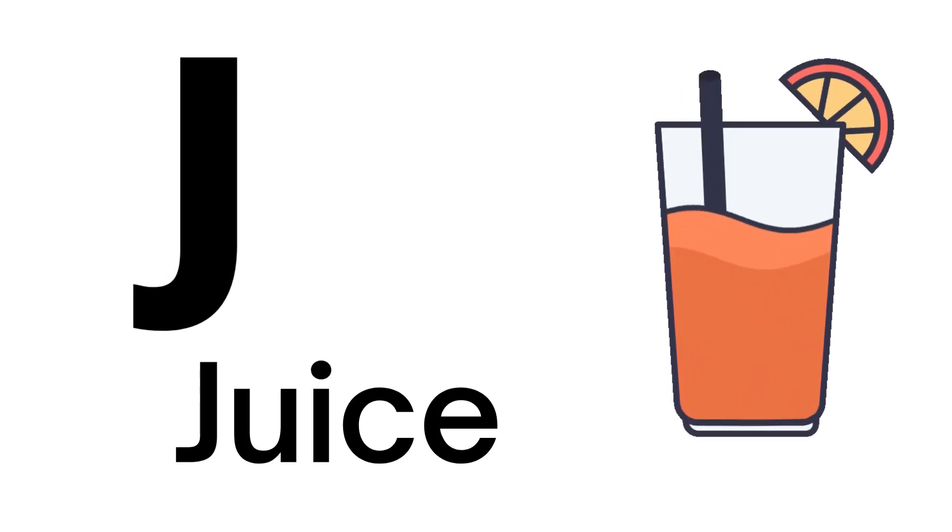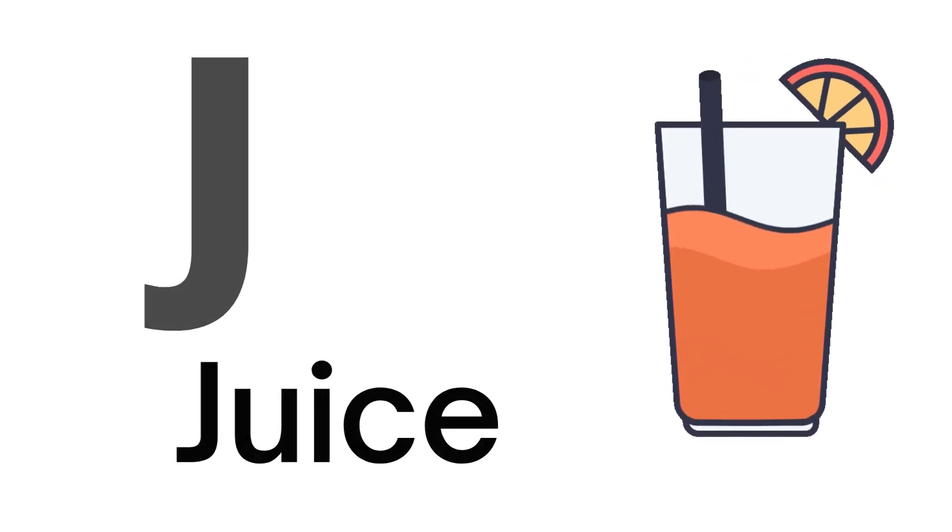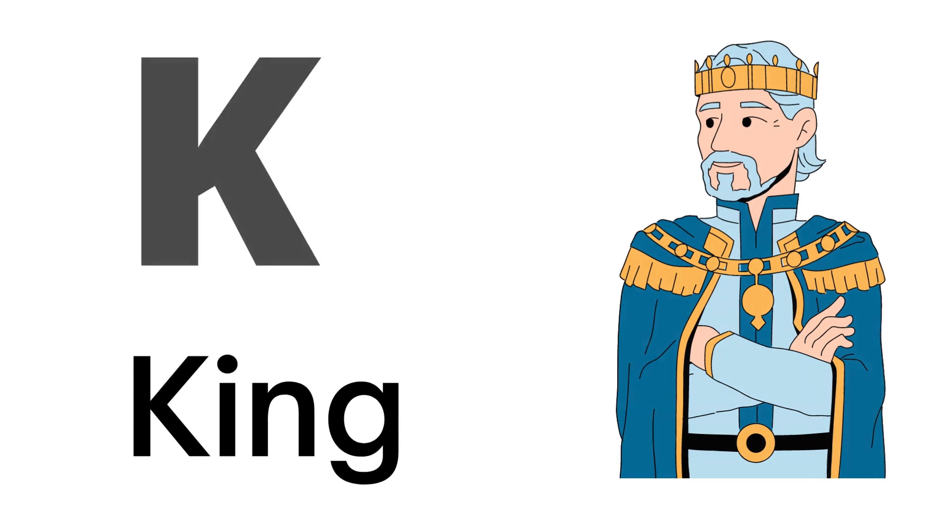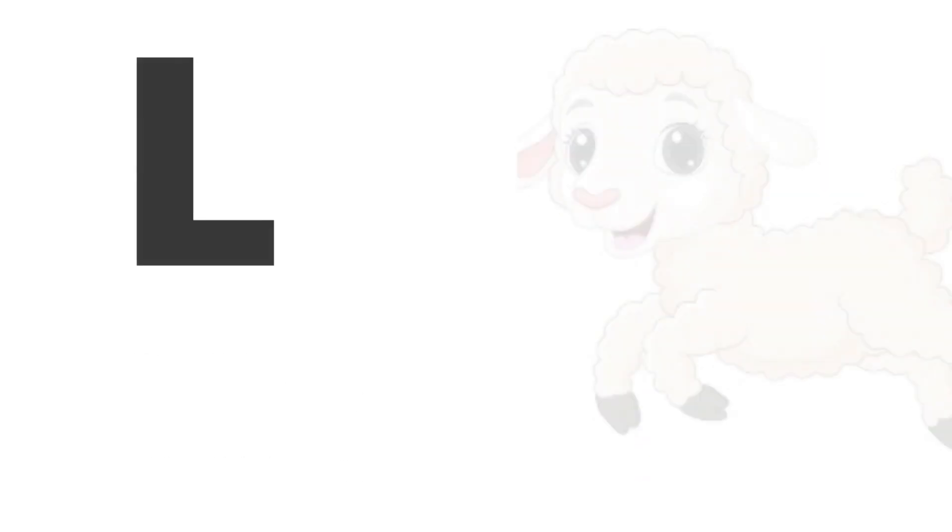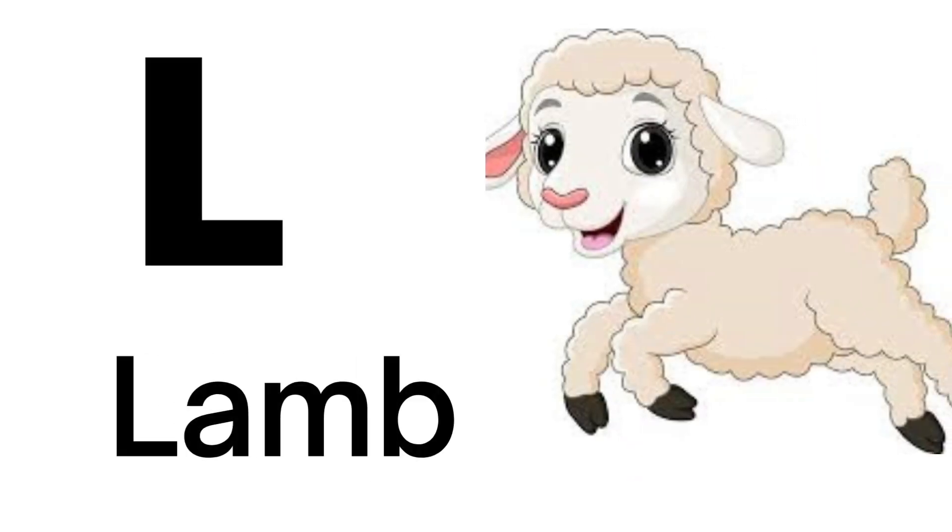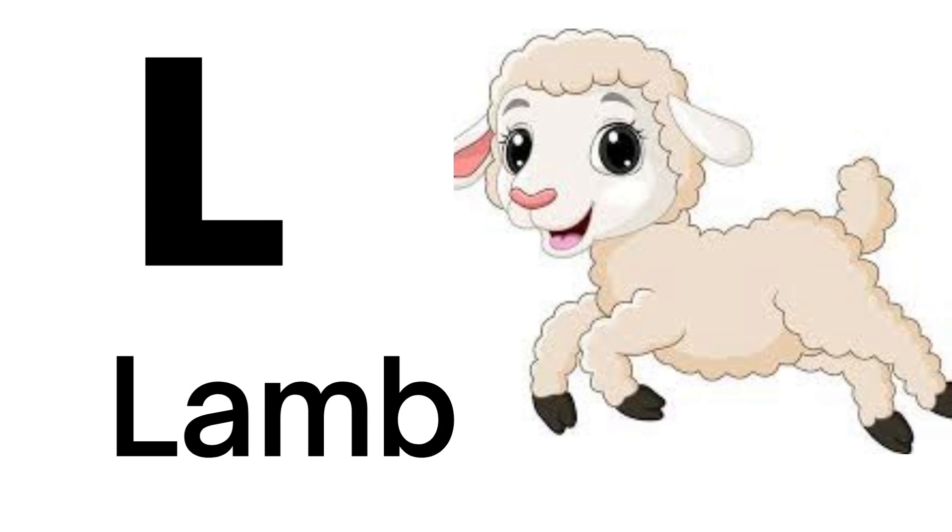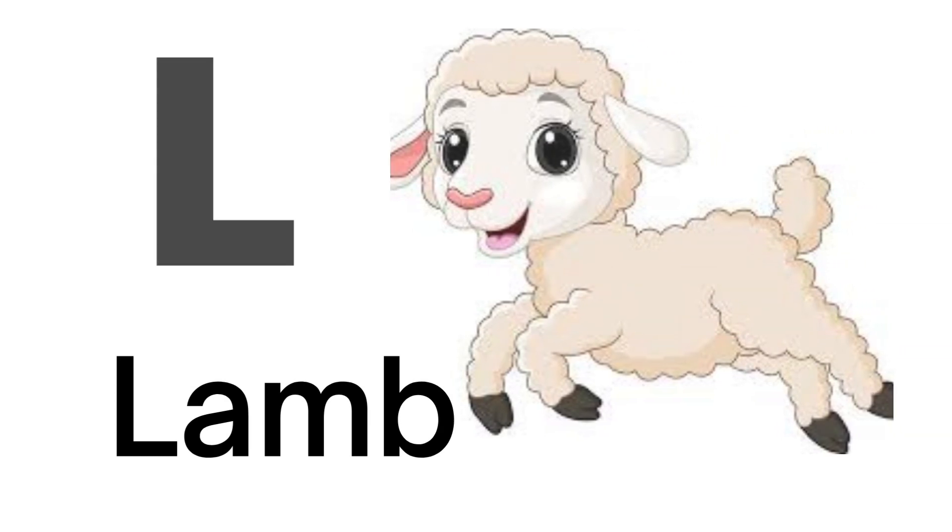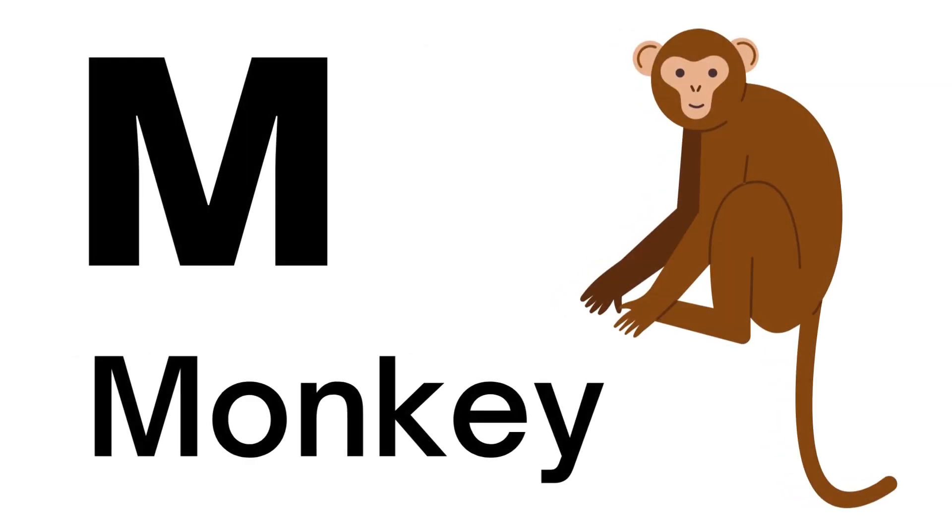J for Juice, K for King, L for Lamb, M for Monkey